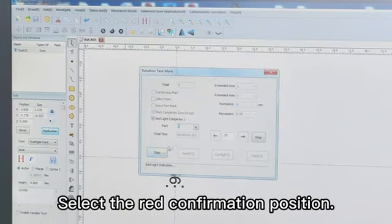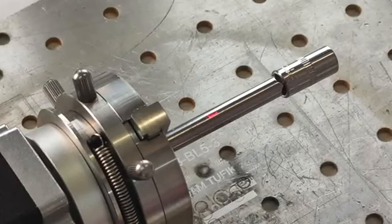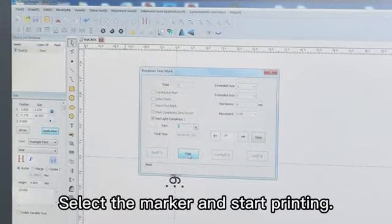Select the red confirmation position. Select the marker and start printing.